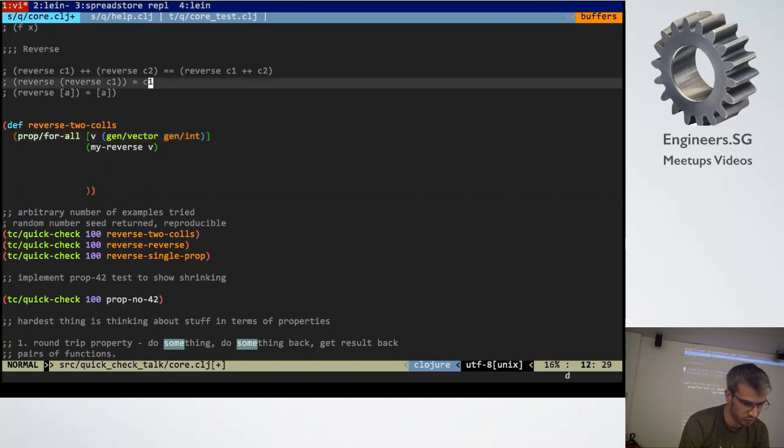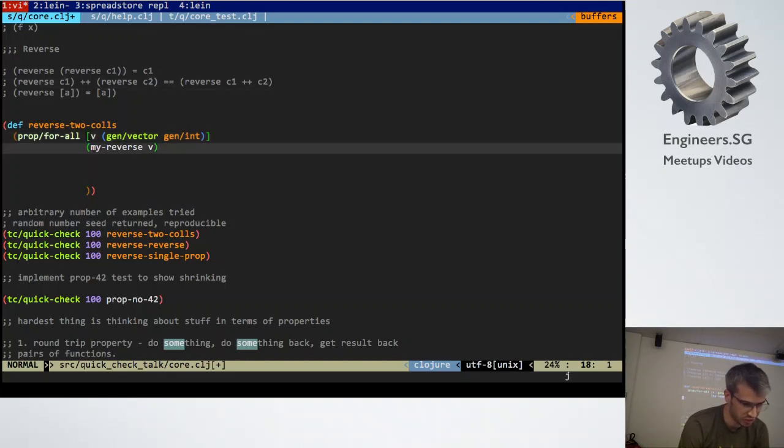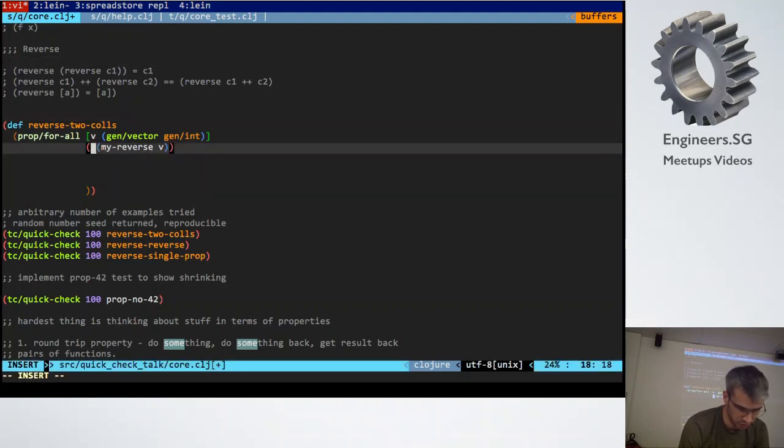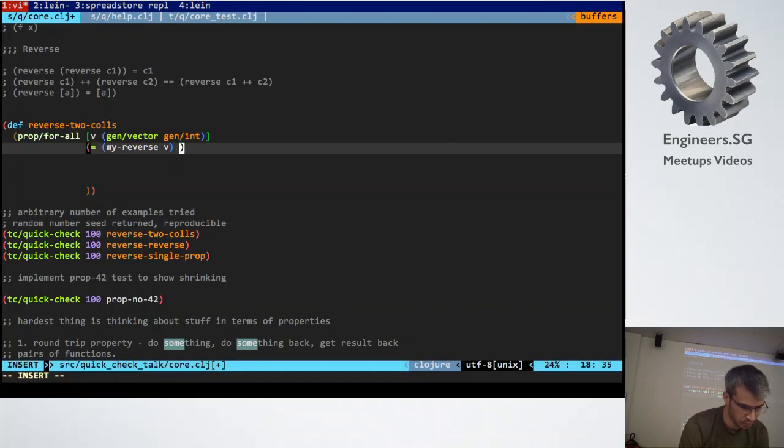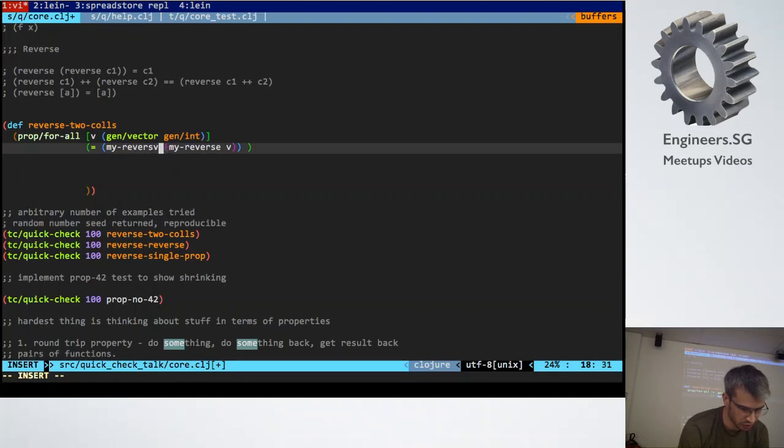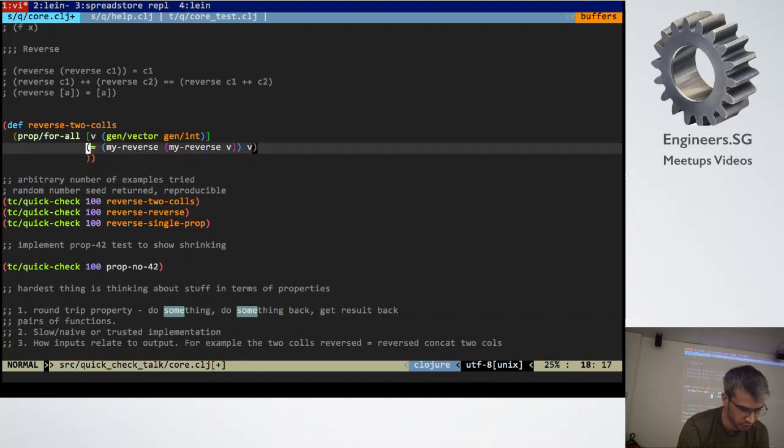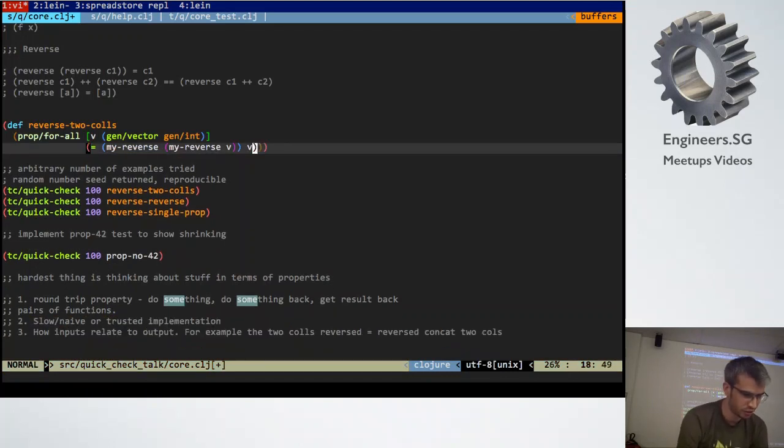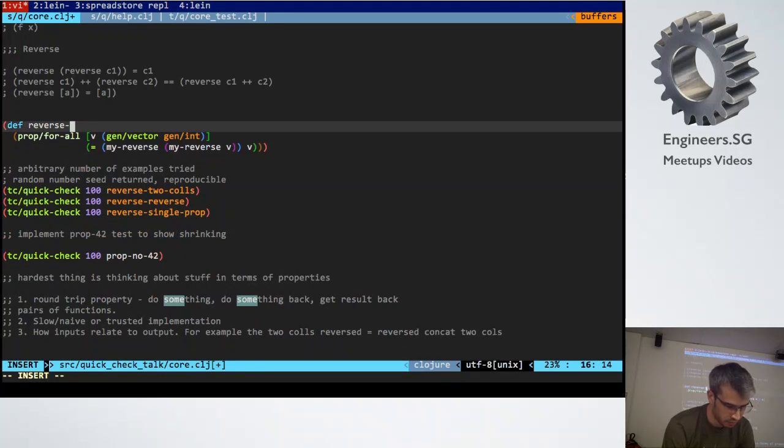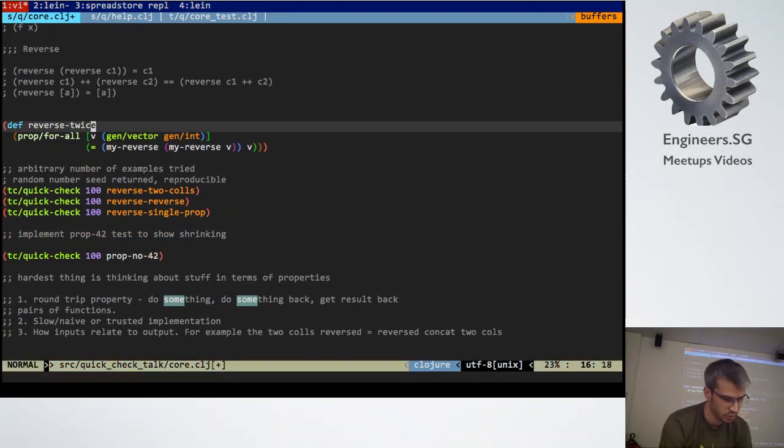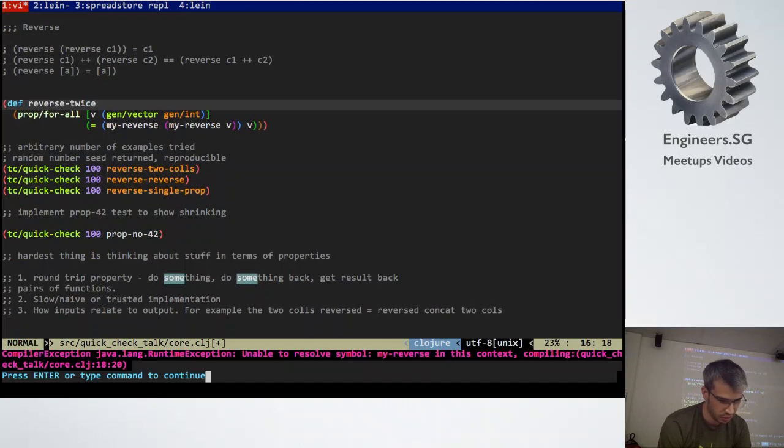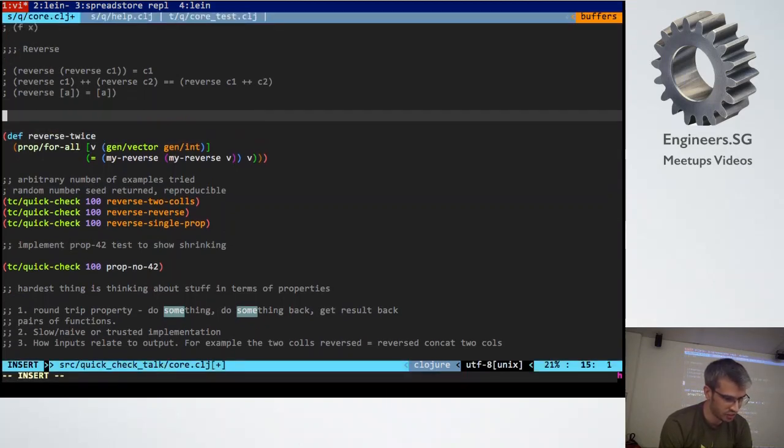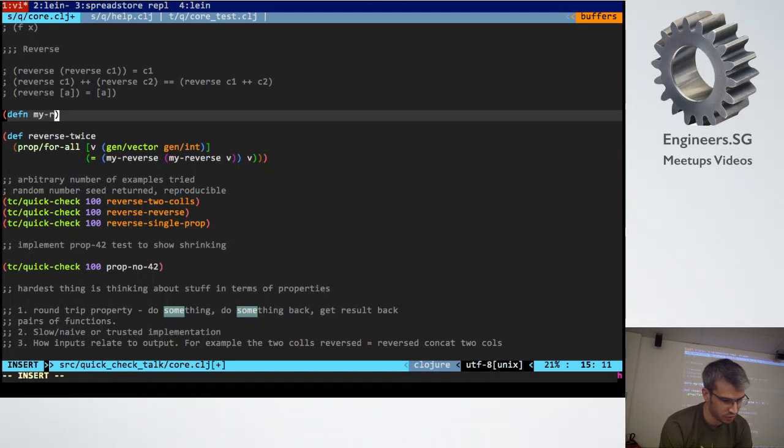I'll prove this second property first because it's easier. My reverse v equals my reverse v. So if we reverse it twice, it should equal the original list, right?